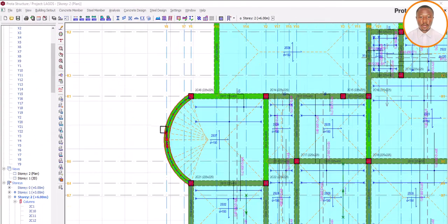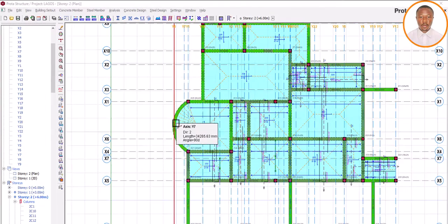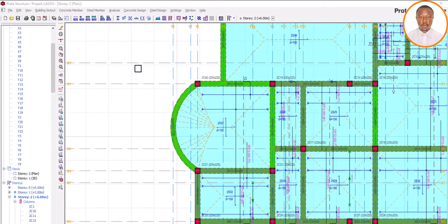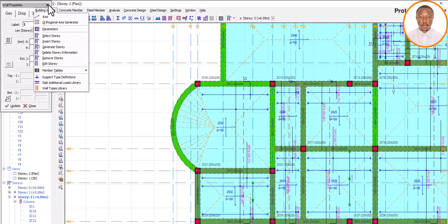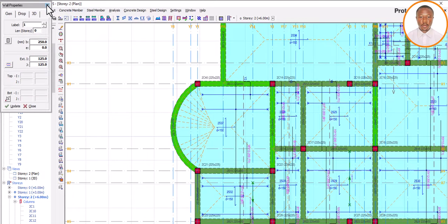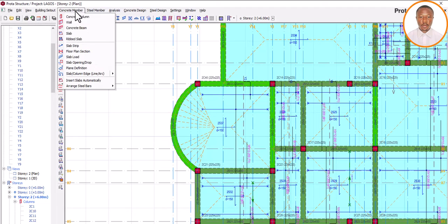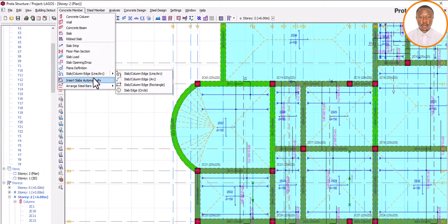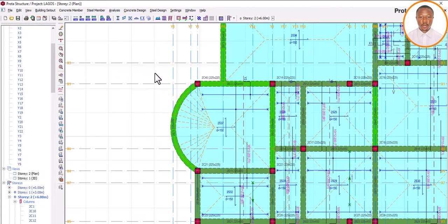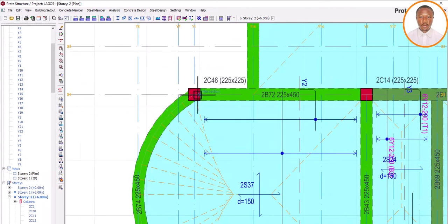Welcome back. Let's see how this can be done. What you do is come to this place and click on the slab/column edge line tool — that is 'slab/column edge (line/#)'. Click on this one that has to do with slab/column edge line and add. Now let me have my architectural drawing.